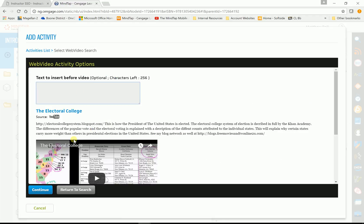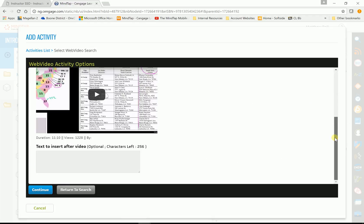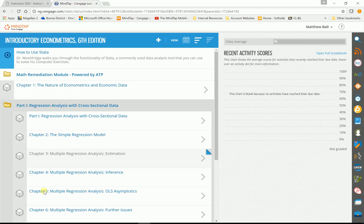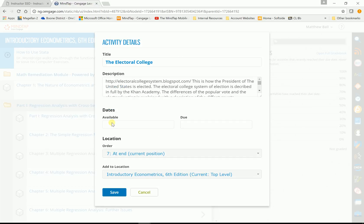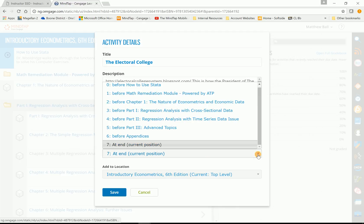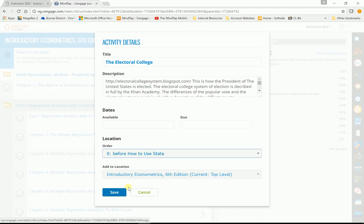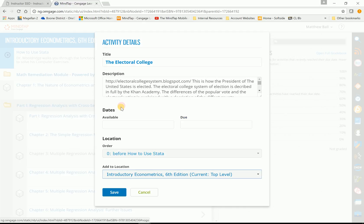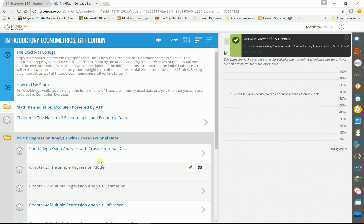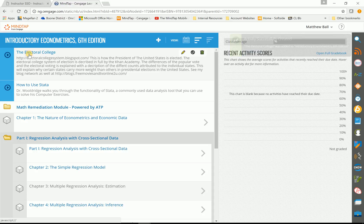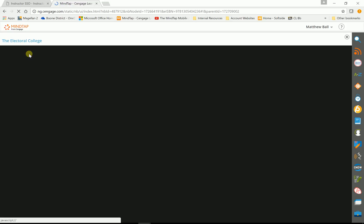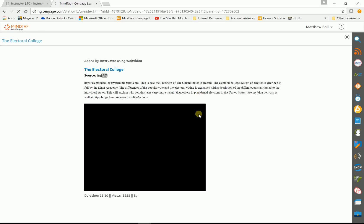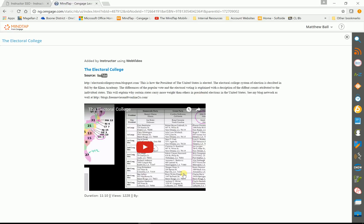And you can put some verbiage above it or below it. I'm going to leave it blank for now. And I'm just going to click continue. And you'll ask me, where do you want to put this? Let's go ahead and put this. I want to put it at the very top. At the top level, just so we can see it. So now you can see, I just added this video, the electoral college. If I click on it, it's going to open up a YouTube video.